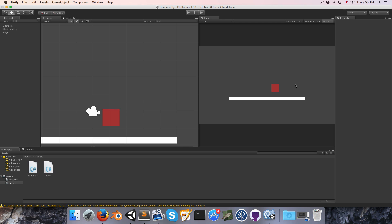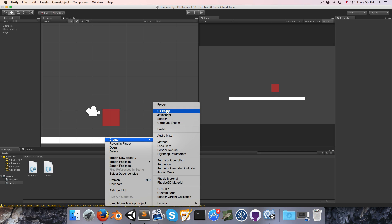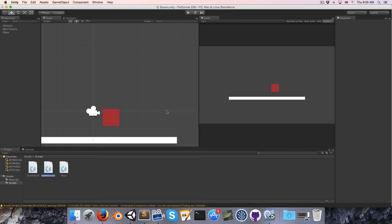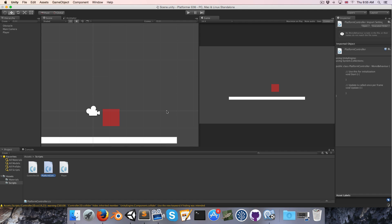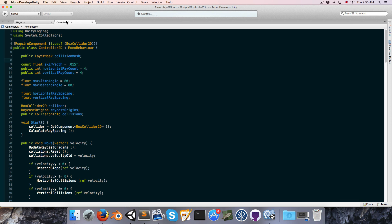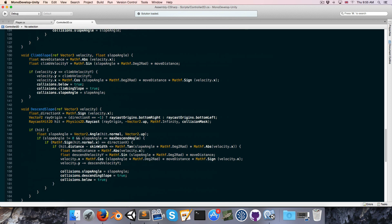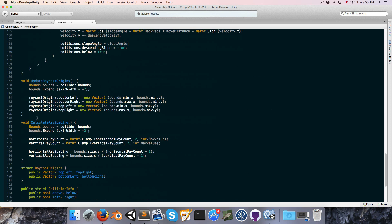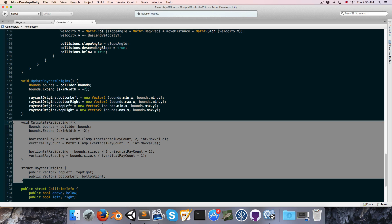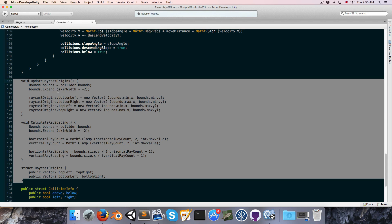Alright, so to begin with, let's create a new C-sharp script for controlling our platforms and I'm going to call this the platform controller. Now we want our moving platforms to be able to do their own collision detection, which means more raycasts. But our controller2d script has got a lot of useful raycast stuff like this raycast origin struct, the calculate ray spacing and update raycast origins method. That's all stuff that we want for our platformer controller as well.